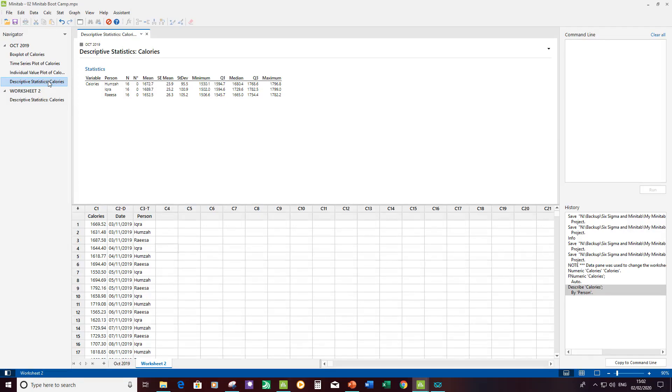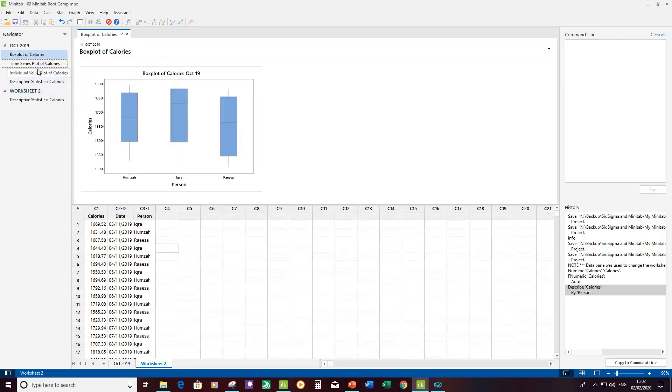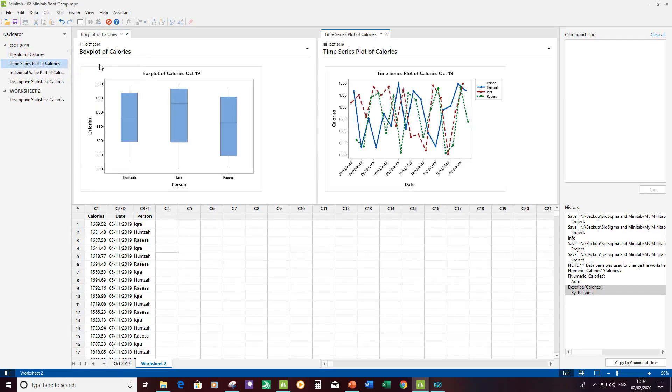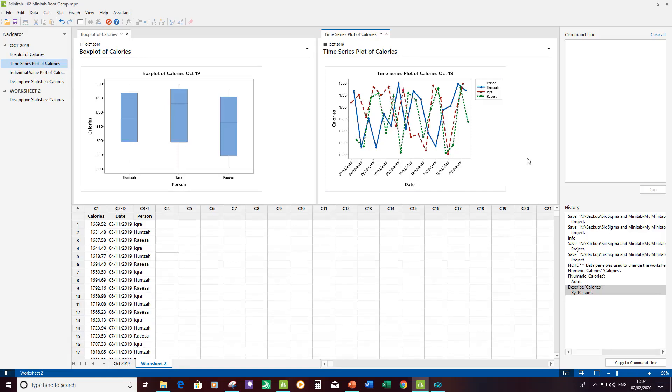Another great enhancement for Minitab 19 is how we can put graphs side by side. We could do this in older versions as well but it was a bit more clunky. What I did there was I right clicked on the second graph that I wanted to open and then click on open split window, and I've got the two side by side. I can add more but then they start getting a bit small.